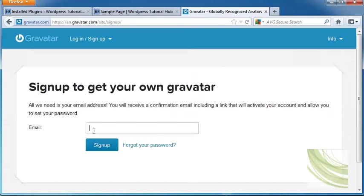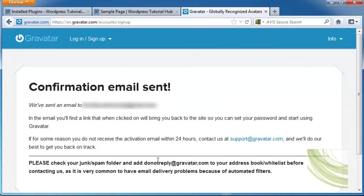It's going to ask for our email address, which I'm going to go ahead and put in, and click on Sign Up. It sends an email to my email address, and I'm going to go get it so I can come back to the site and set my password.